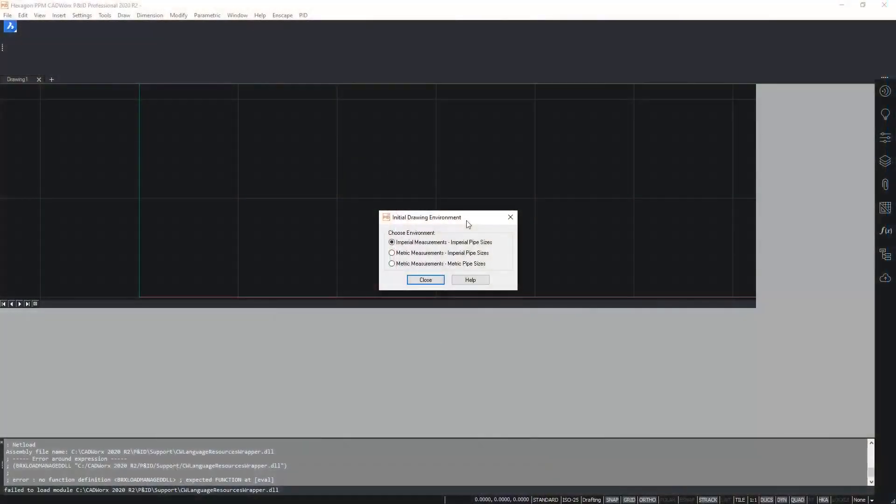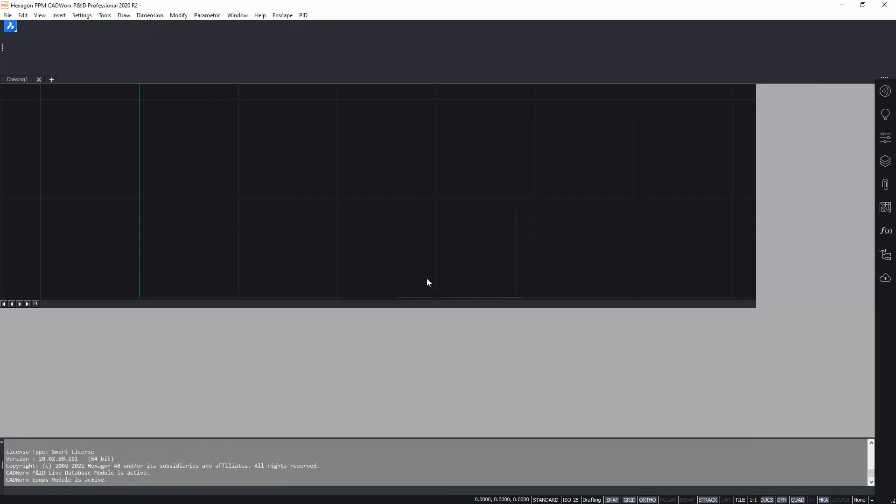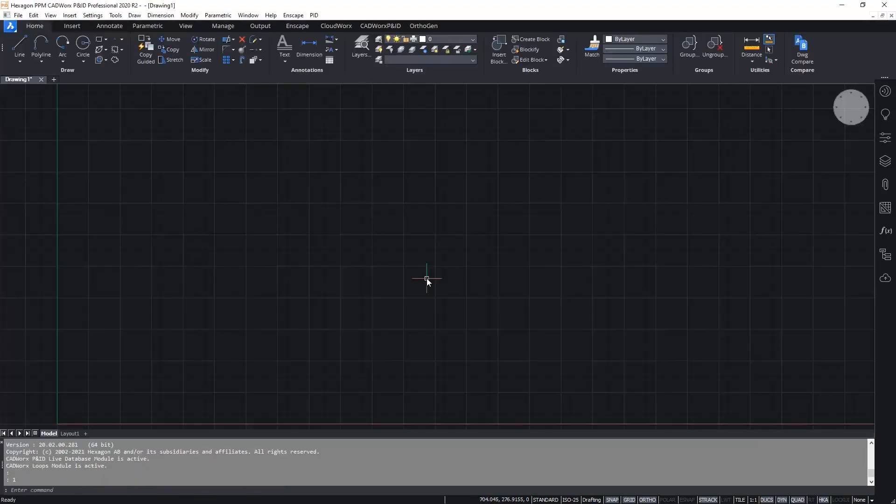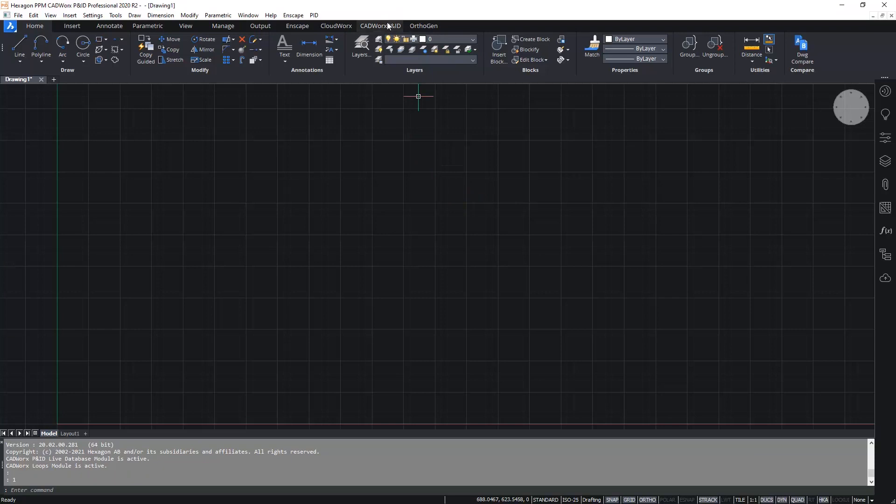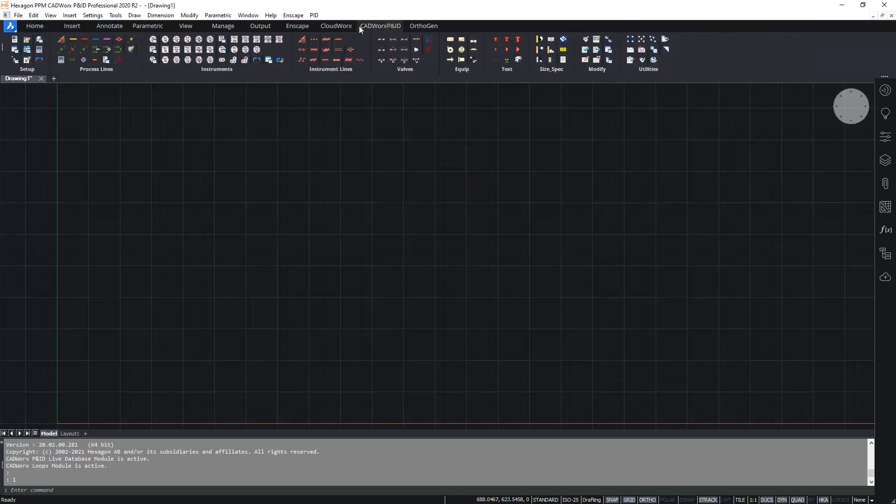Now as we saw in the first video, when you launch CADWorks for the very first time we see the initial drawing environment dialog box. Once again I'm going to choose metric measurements with imperial nominal pipe sizes. And now in CADWorks I see the CADWorks P&ID ribbon. So let's take a look at some of the key features to set up and get started.